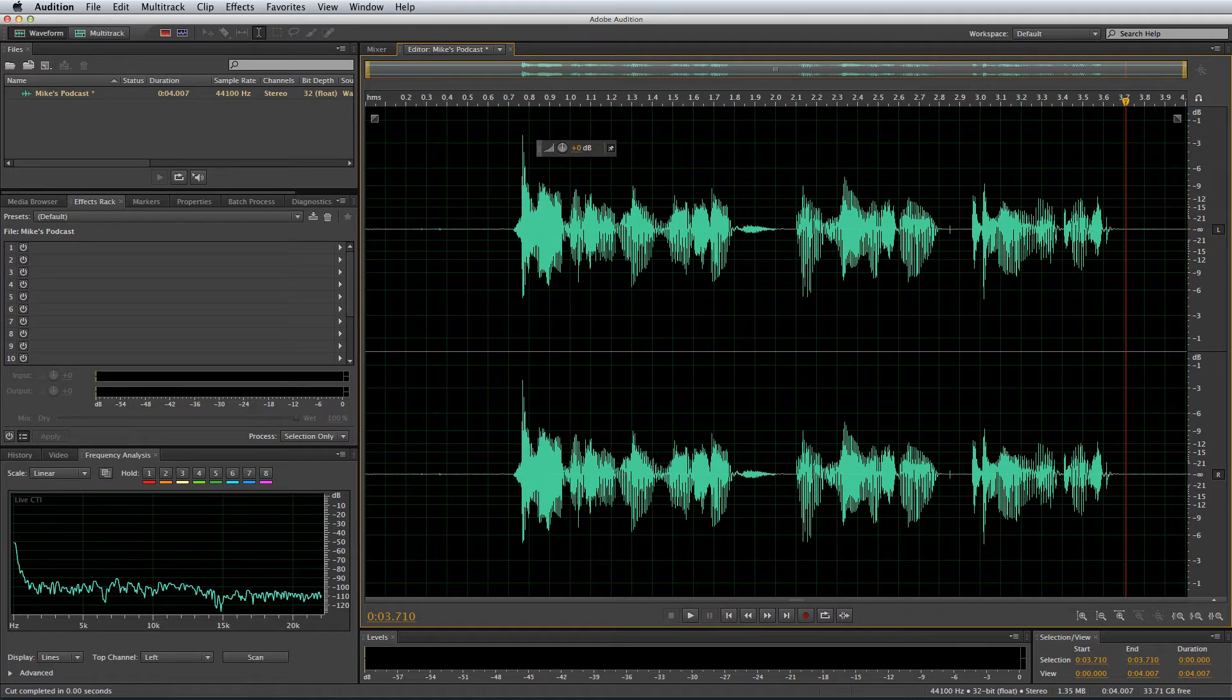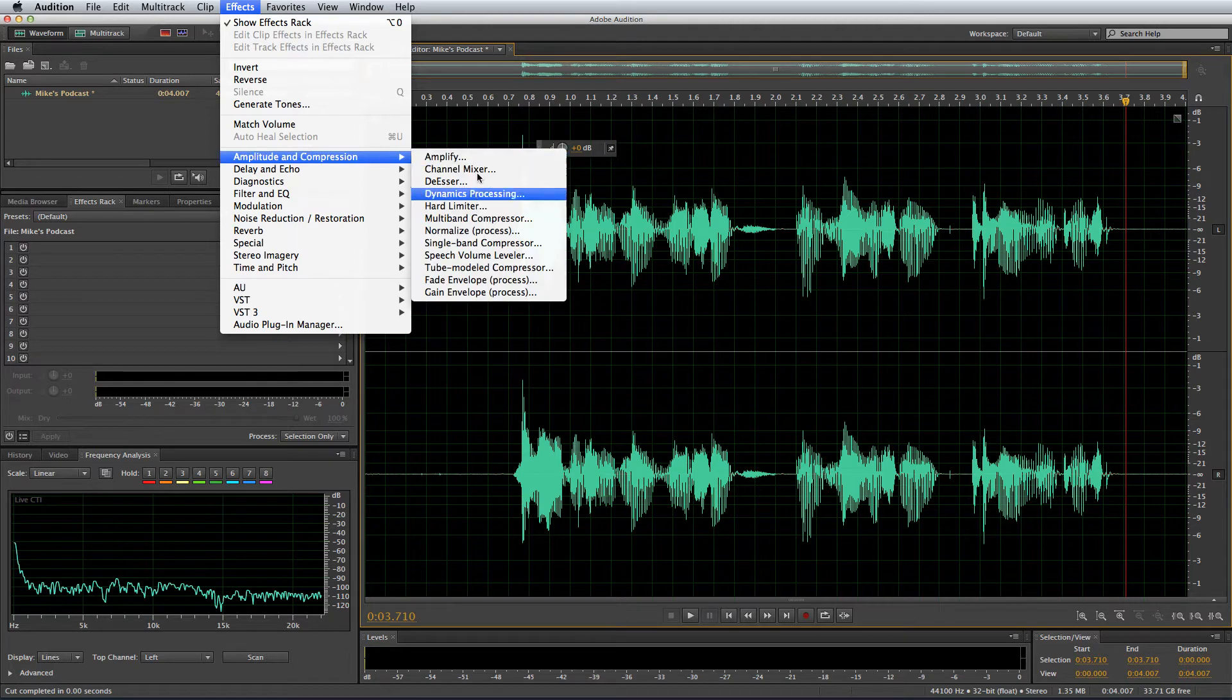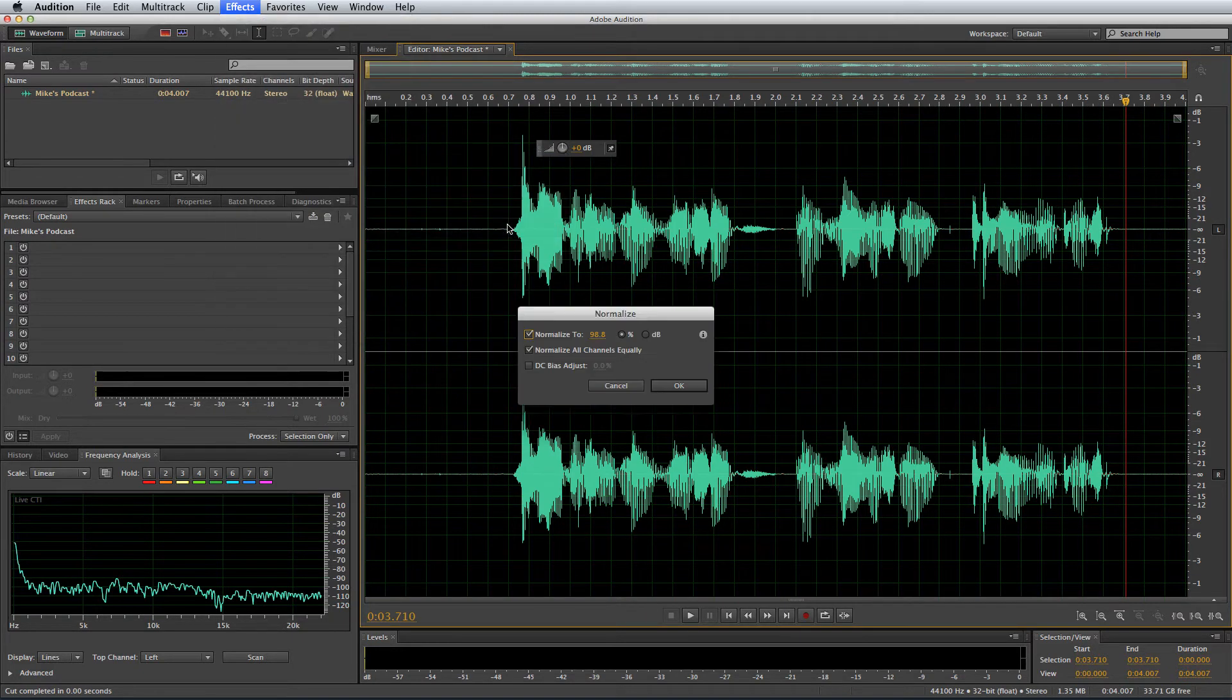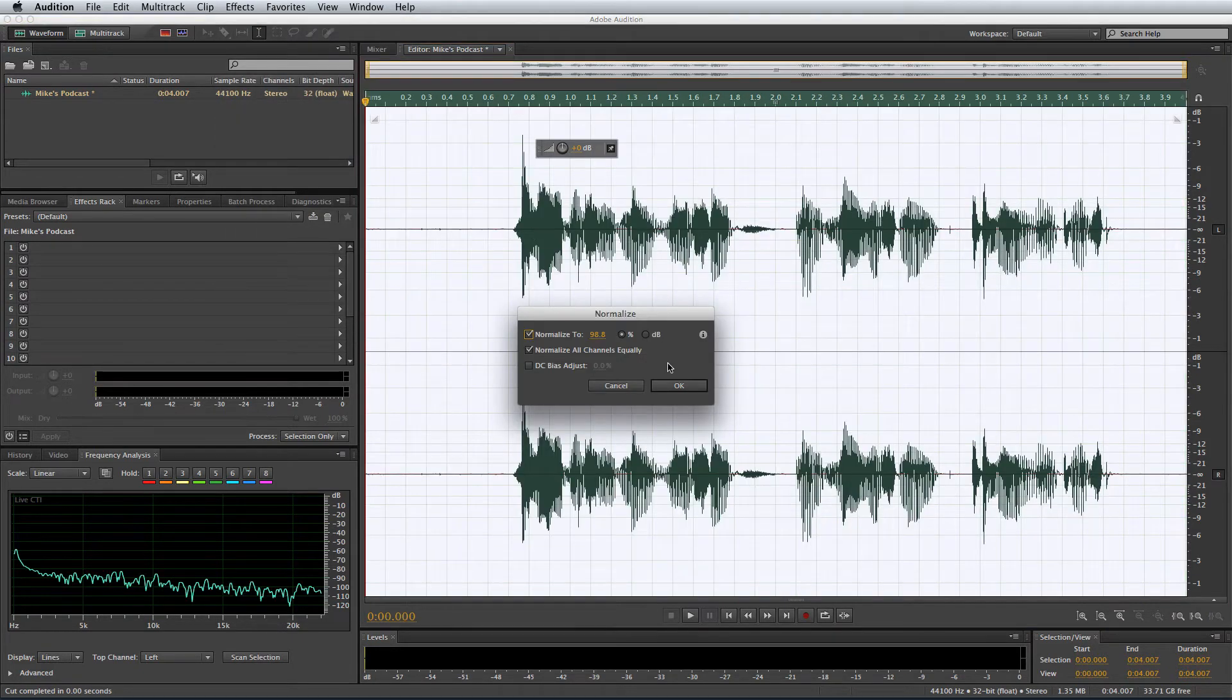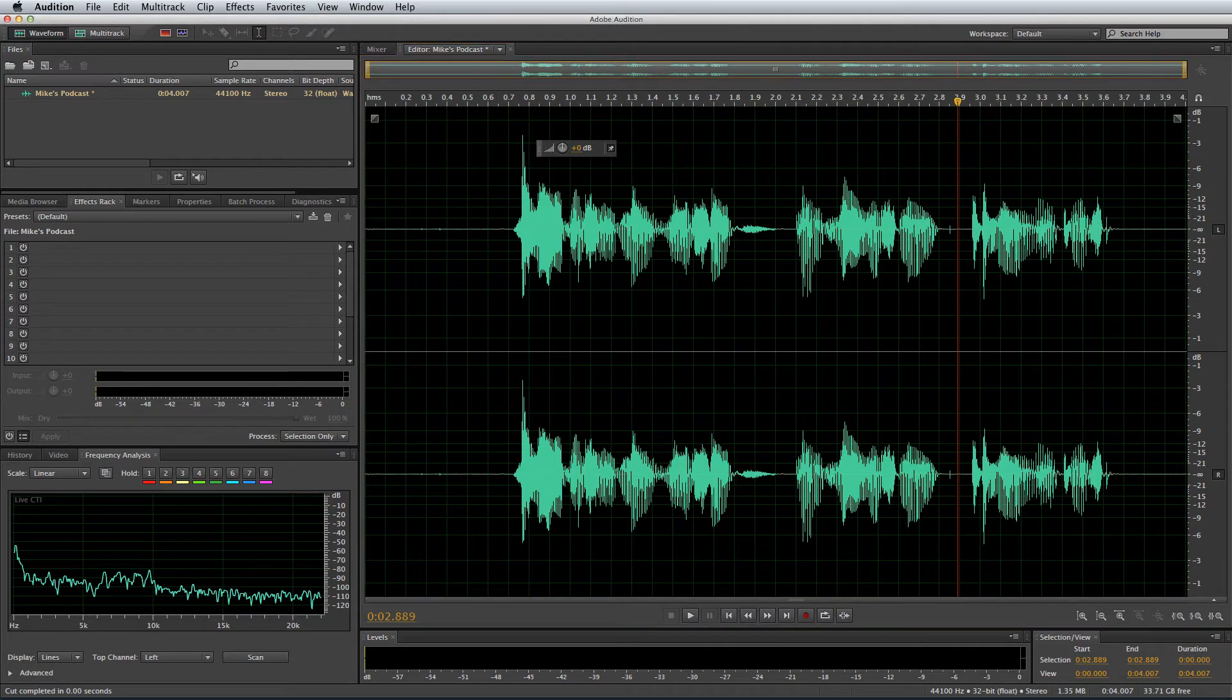Something I use often is the normalize feature. Now if I had to keep going into effects, amplitude and compression, normalize, and clicking OK, I'd be here all day editing. So let's add normalize now to a hotkey.